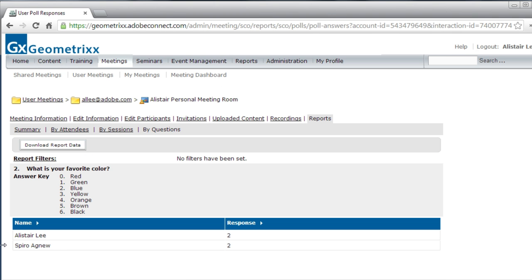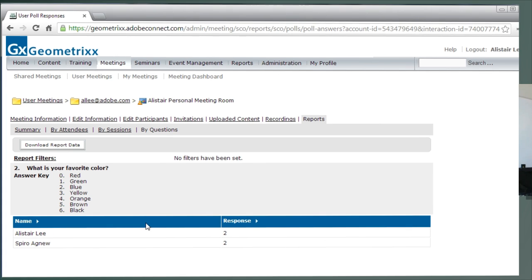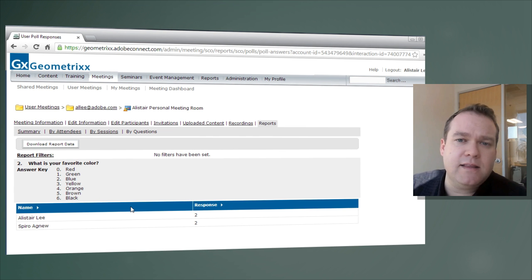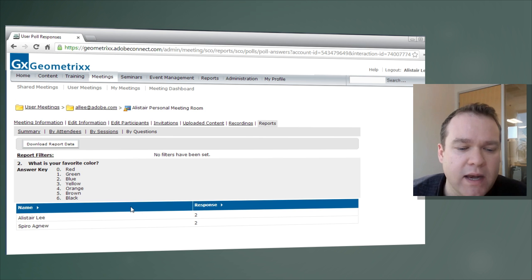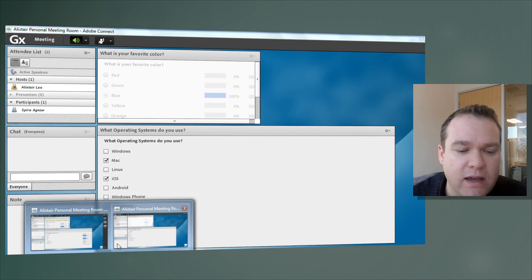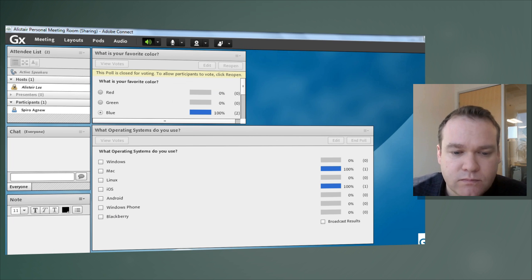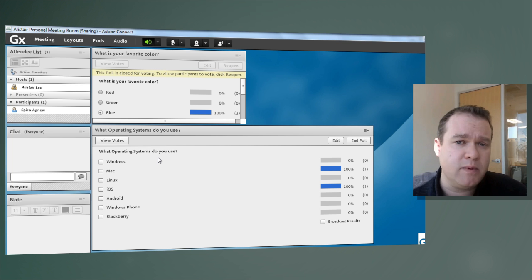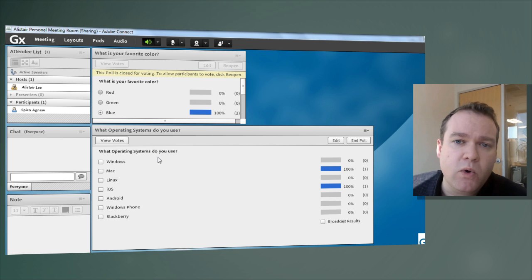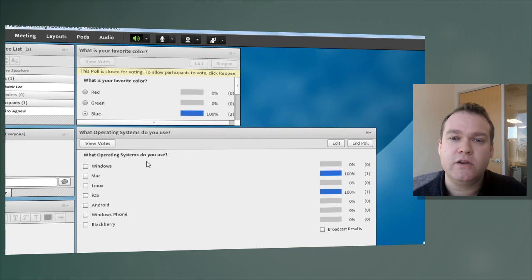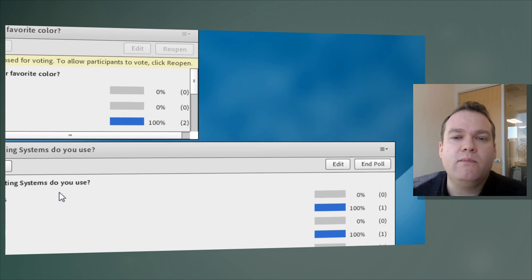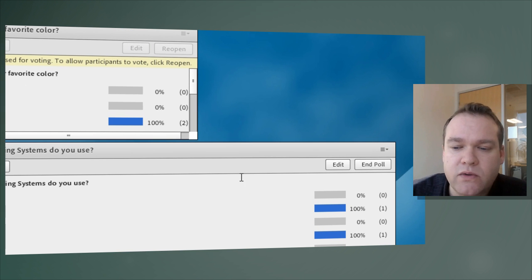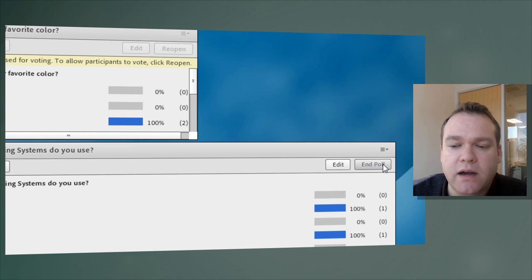but we actually had a second question during our poll meeting if you look back in the connect room there was a second poll that doesn't seem to be showing up in our reports and that's because the poll is still open we need to end the poll before it will appear in our report so let me go ahead and do that now